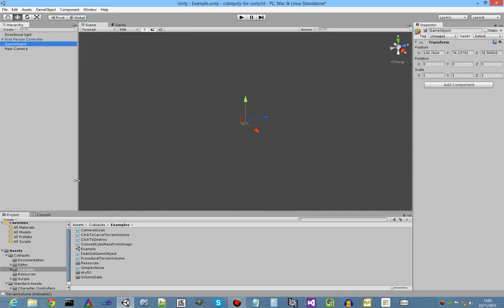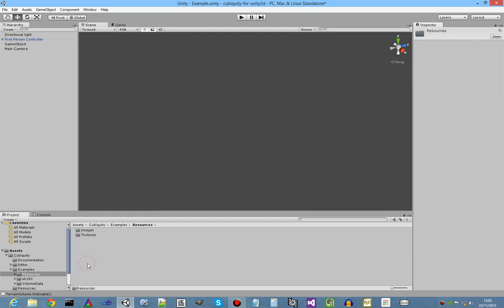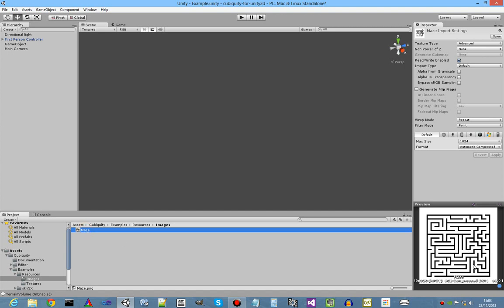And this time we're going to generate a colored cubic volume from an image. So for example, in the resources folder of examples, in images, we have this image of a maze, which you can see in the bottom right hand corner here. And we're going to use this as input to an example again, which builds the volume from that bitmap.